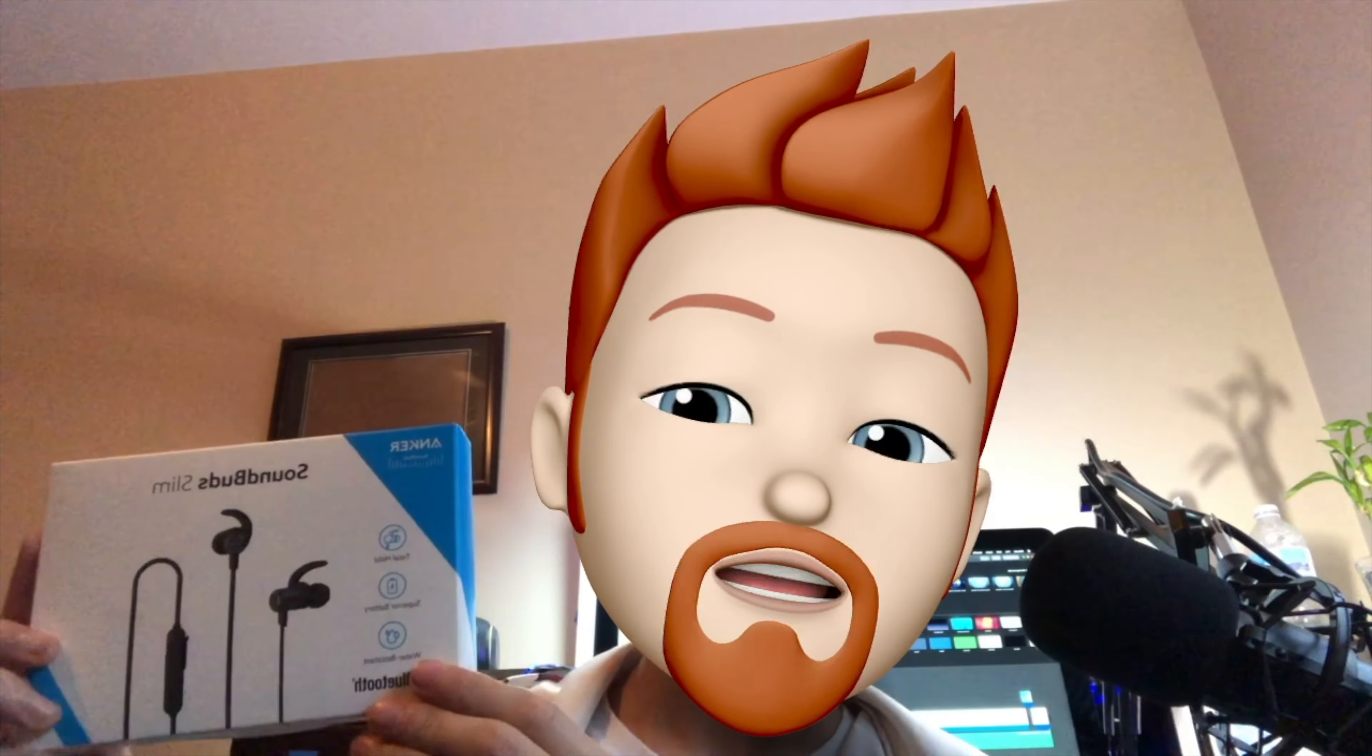So this just arrived in the mail and as you can see it's a pair of wireless earbuds and it only costs $25 in America, which is great. So in this video I will be unboxing the SoundBuds Slim by Anker. Let's get started with the video.